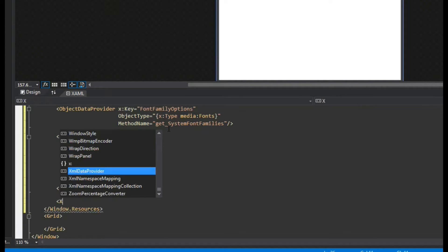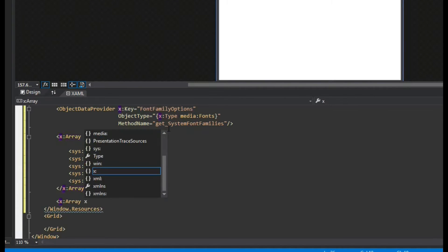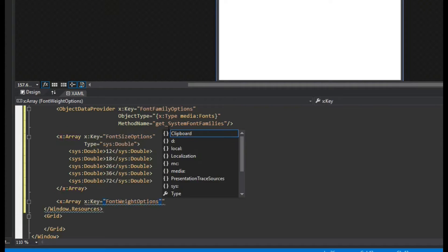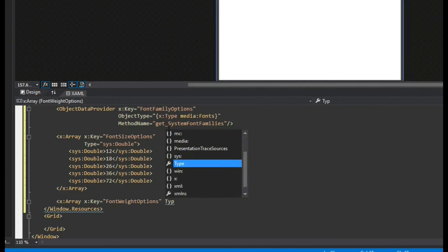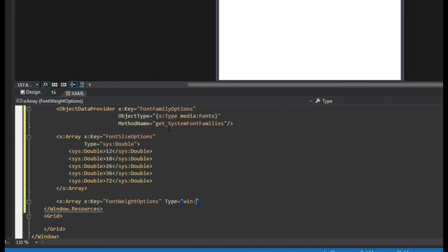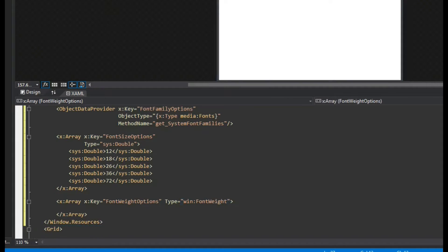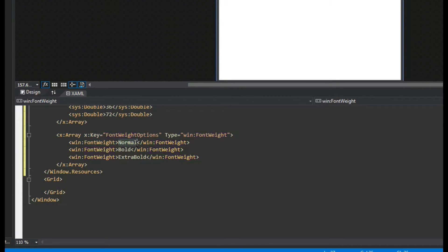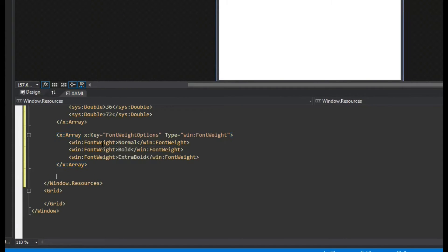We're also going to do another x:Array and give it an x:Key of font weight options. We'll set the type to the win namespace FontWeight, then use our win:FontWeight entries to supply valid font weight values.